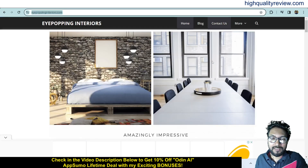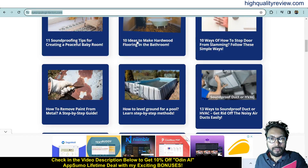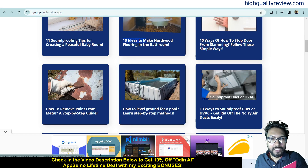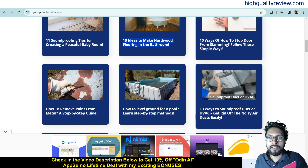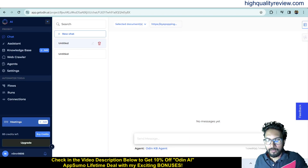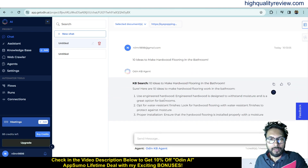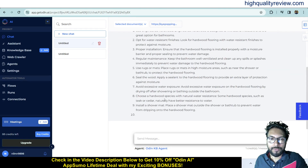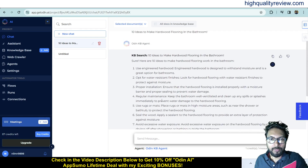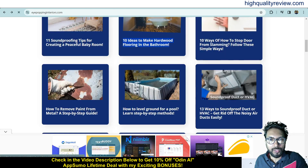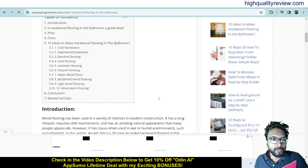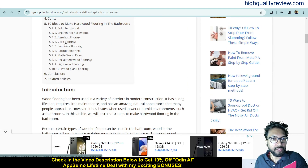I ask: '10 ideas to make hardwood flooring in the bathroom'. Odin AI grabs details from my website and provides the answer: use engineered hardwood, water-resistant finishes, proper installation, and regular maintenance. I verify by opening the article and it confirms: solid hardwood, engineered hardwood, bamboo flooring, laminate flooring — it is providing the right answer.